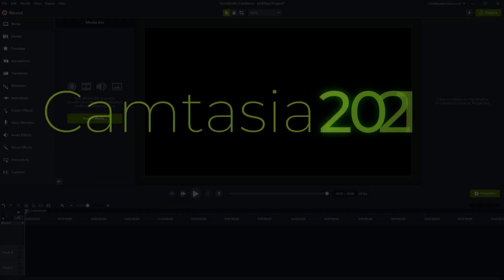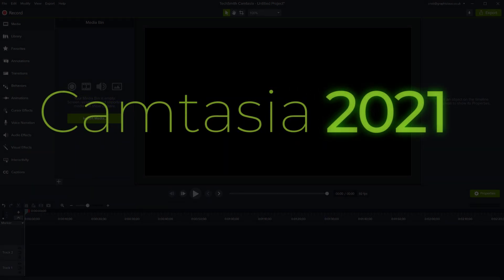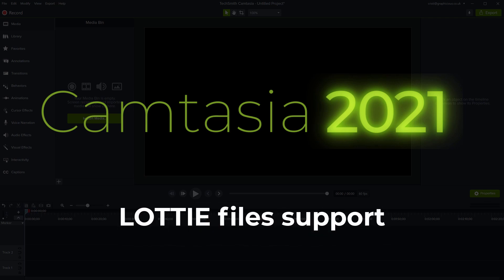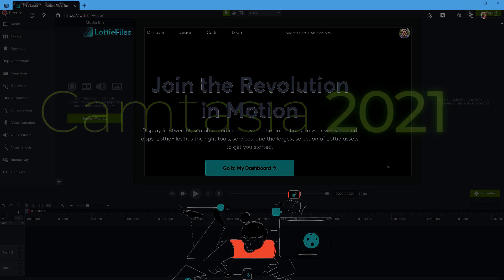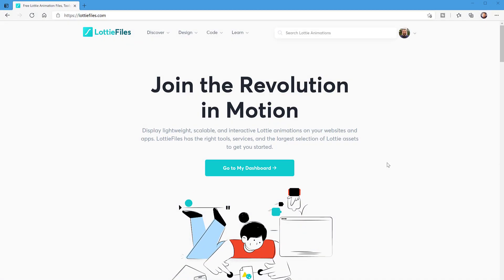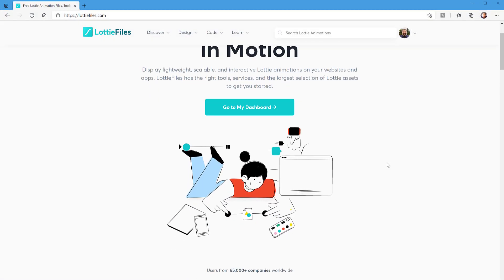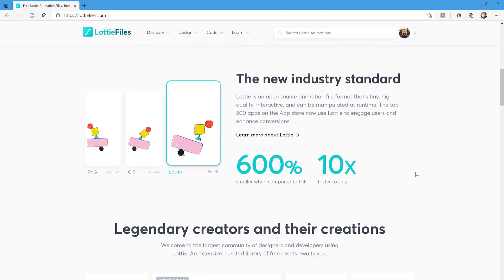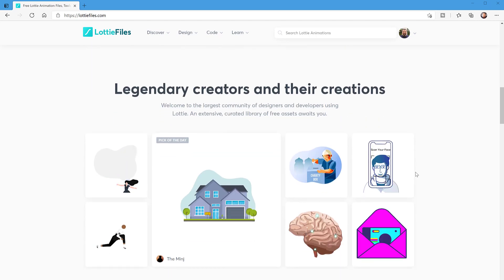Hello, this is Christy. Camtasia 2021 introduced support for Lottie files. Lottie files are a kind of JSON files that are animated. So they're vector, they're scalable and animated files, a little bit like SVG on steroids.